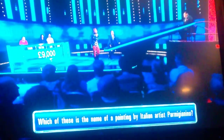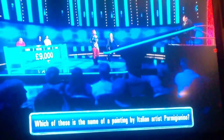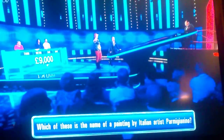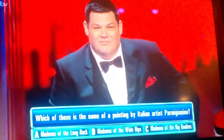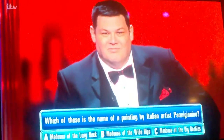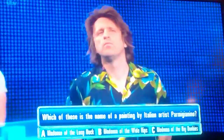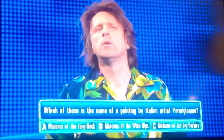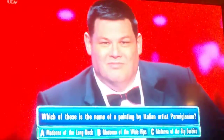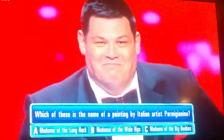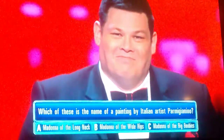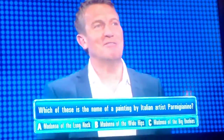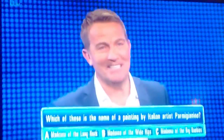Which of these is the name of a painting by Italian artist Parmigianino? A: Madonna of the Long Neck. B: Madonna of the Wide Hips. C: Madonna of the Big Boobies.